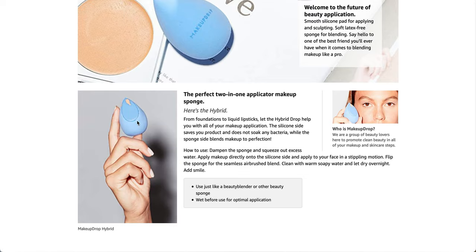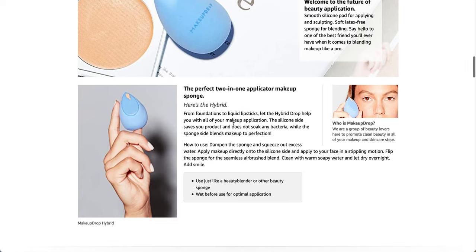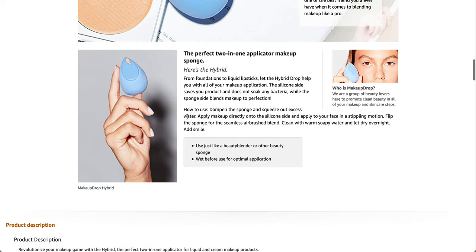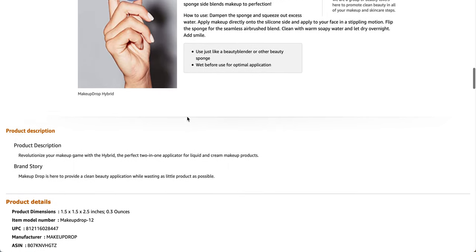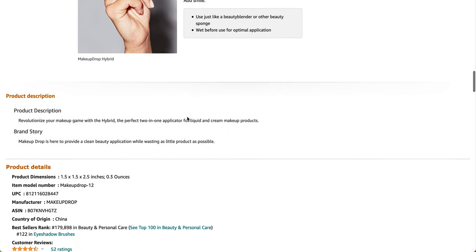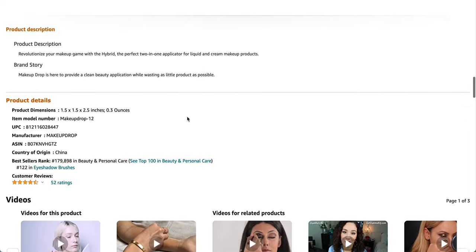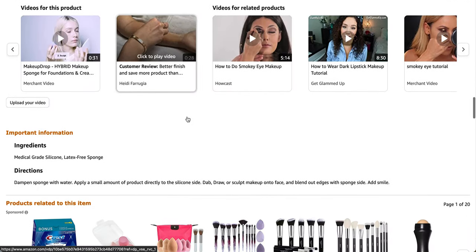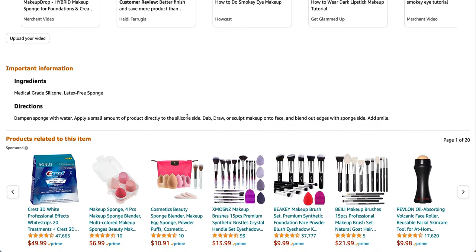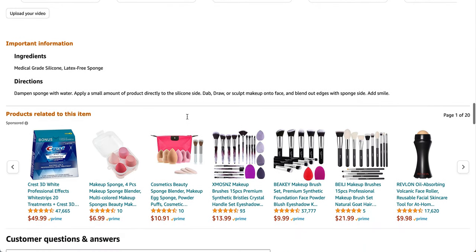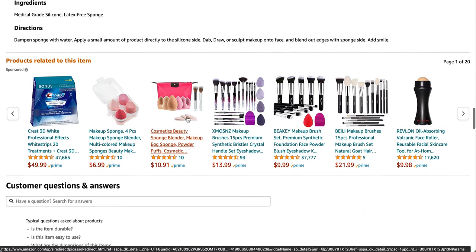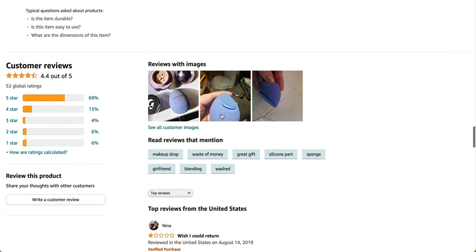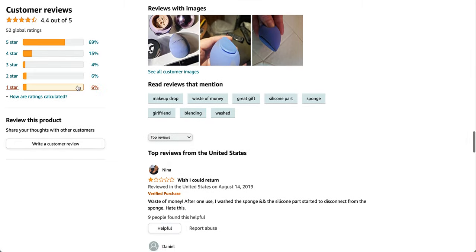So I'm curious how it looks when you add the water, just because I think mine gets quite big in size. So I'm wondering how it looks with the silicone on one side. It says here revolutionize your makeup game with the hybrid, the perfect two-in-one applicator. Medical grade silicone and latex free sponge. It has a 4.4 star out of five star rating out of 52 reviews. Nina says, wish I could return waste of money. After one use, I washed the sponge and the silicone part started to disconnect from the sponge. Hate this.